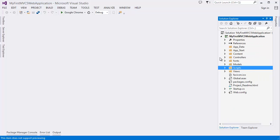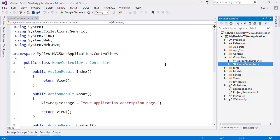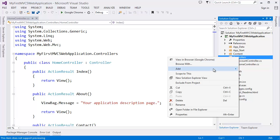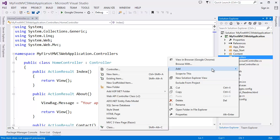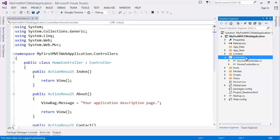So in the controller you can see we have a home controller and account controller. Then if we need any other controller we can create, right click on the controller, then add controller. We will go through about the controller in the next tutorial and views and models as well.